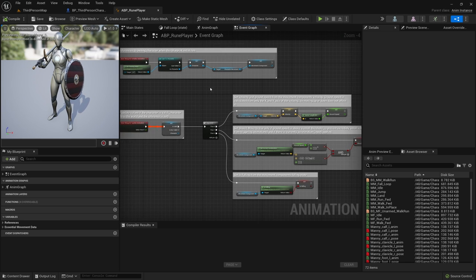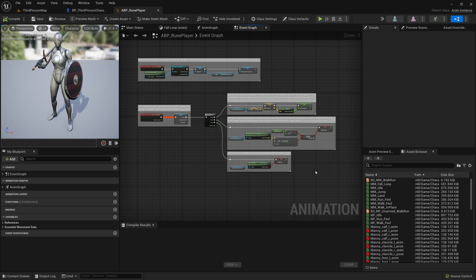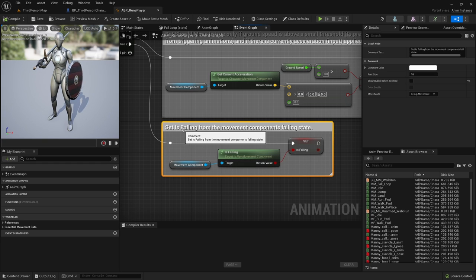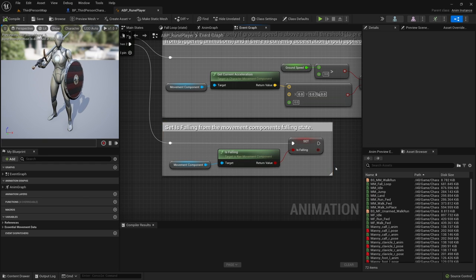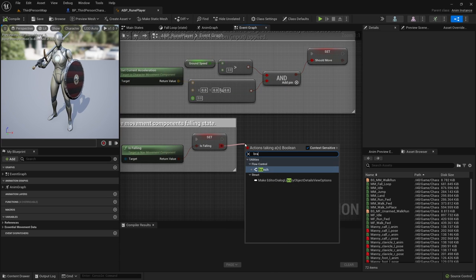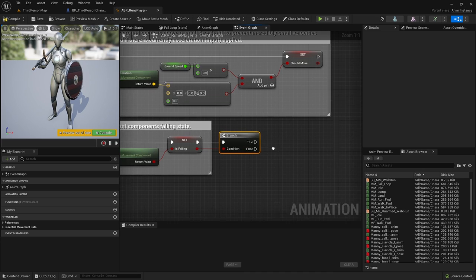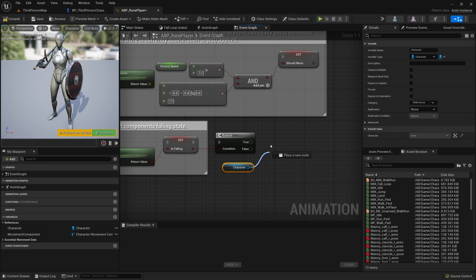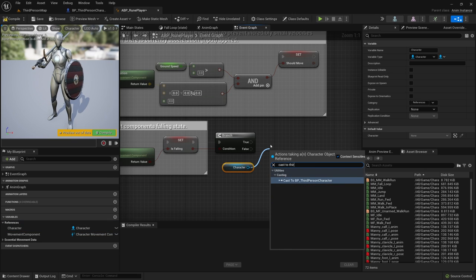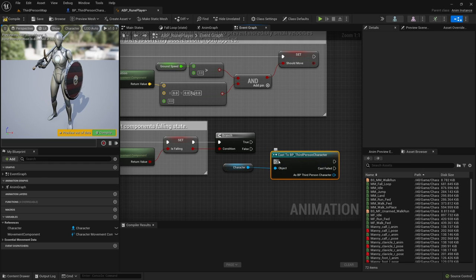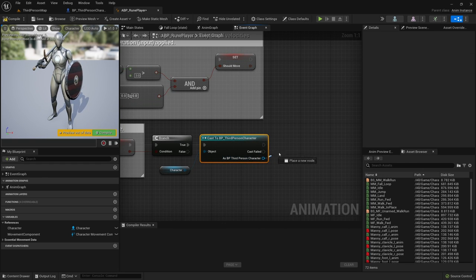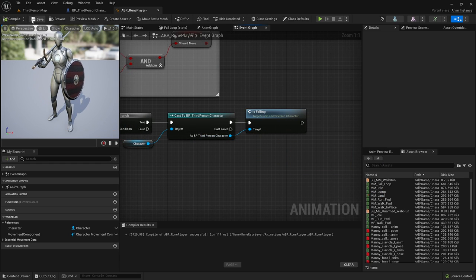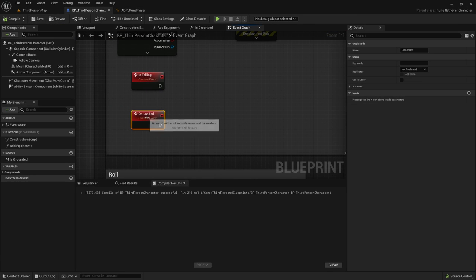In order to know when the character is falling, we can head over to the animation blueprint of the character. Down here in the event graph, there's a section that says 'Set Is Falling' from the movement component's falling state. Right after this we can branch out, and if it is true we take the reference of the character, cast to the third person character blueprint, and then run 'Is Falling'. So now we're running Is Falling when the character is airborne.